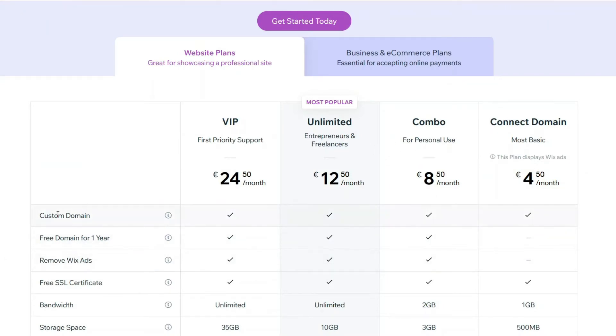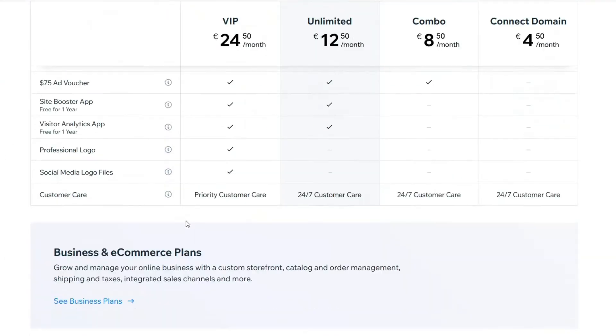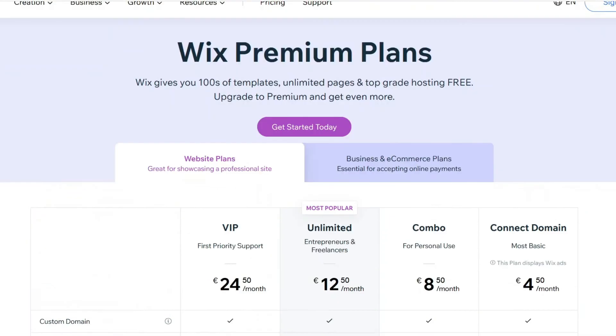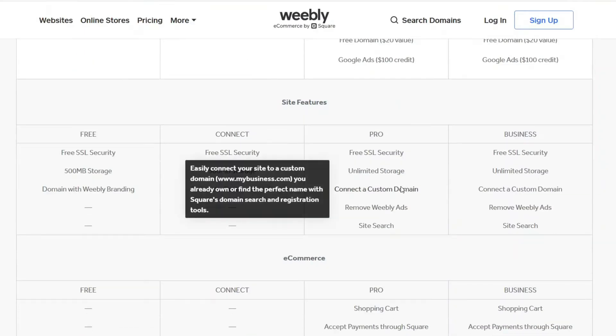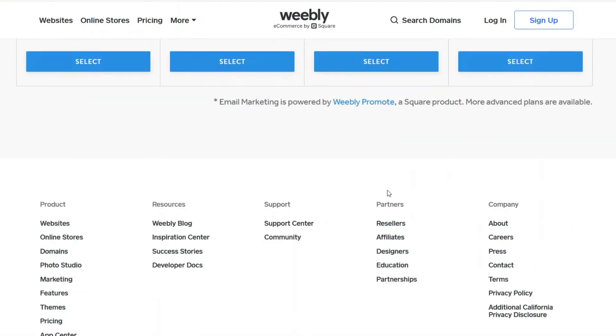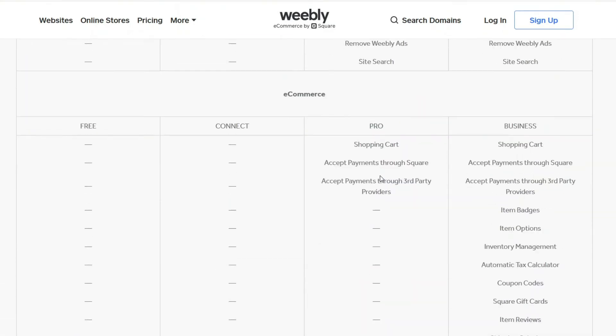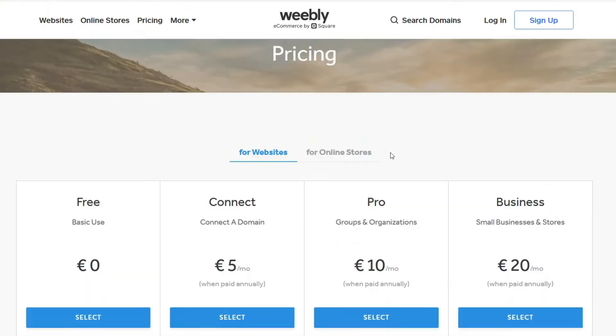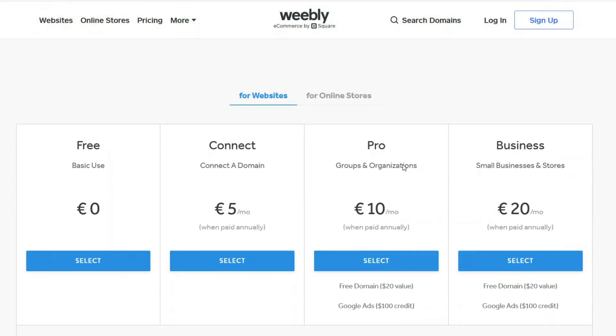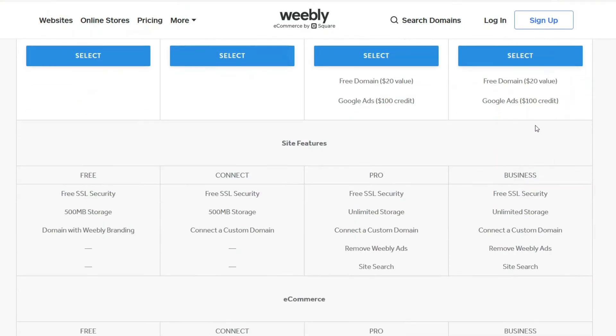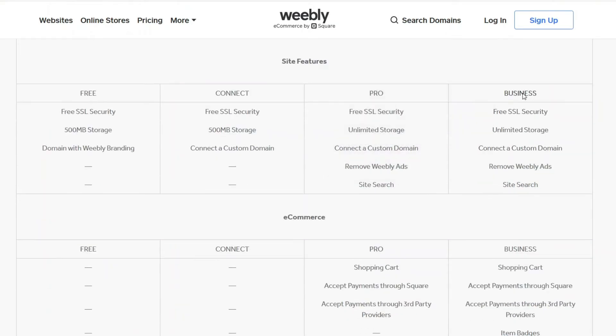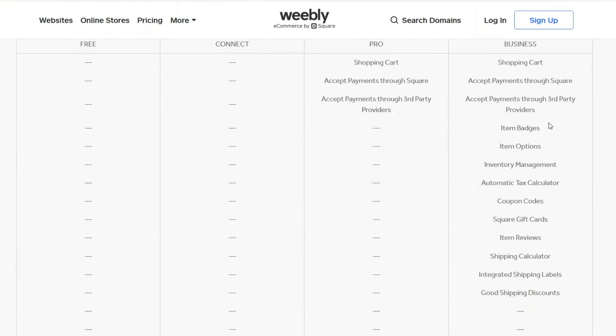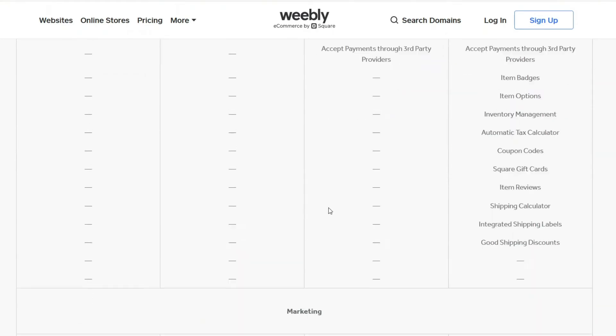You can see that the plans on Weebly are pretty different than on Wix. On Wix they mainly pay attention to these features. On here if you scroll down they will have a lot of stuff included. However there's not that much of a difference if you're building a basic website. If you're building a website for your business then of course you want to go with the business plan. You can see that it's made for businesses, so it has all the important stuff such as shopping carts, accepting payments, and all of that good stuff.